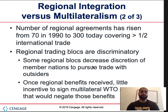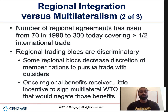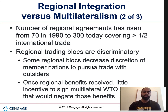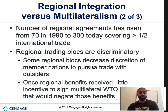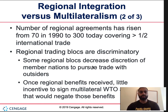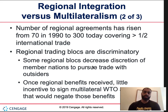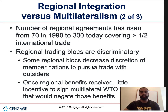The number of regional agreements has risen from 70 in 1990 to 300 today, covering over one half of international trade — NAFTA, the European Union, and many others. Regional trading blocks are discriminatory: they decrease the discretion of member nations to trade with outsiders. For example, being in NAFTA means Canada and Mexico receive favorable treatment compared to Brazil. Once regional benefits are received, there's little incentive to sign a multilateral WTO agreement that would negate those benefits.